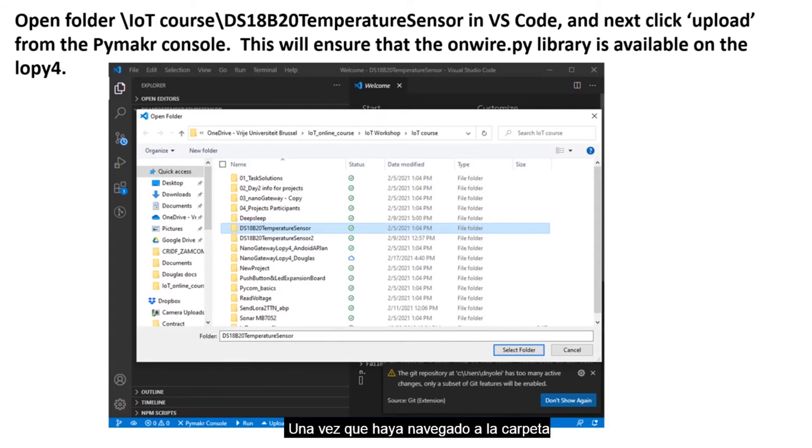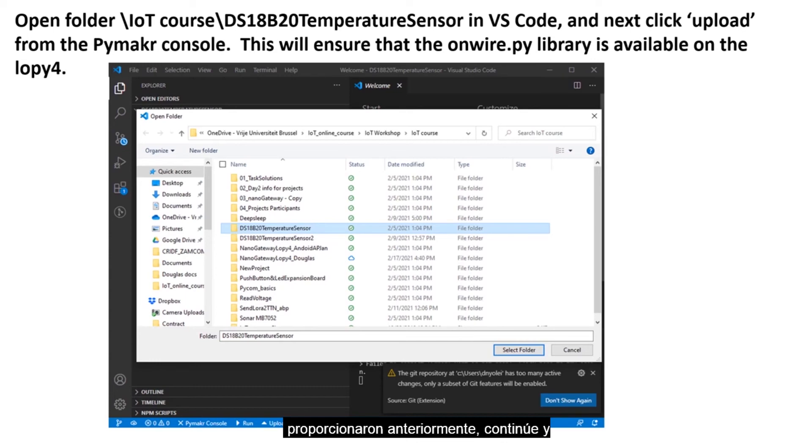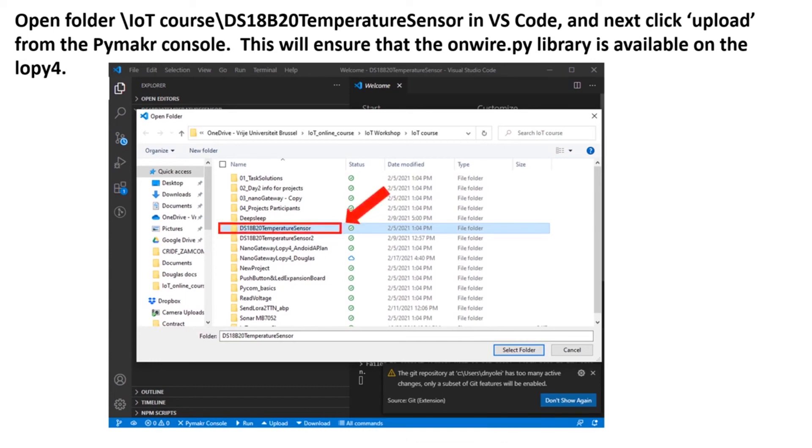Once you have navigated to the folder that contains all the files provided to you earlier, go ahead and select the folder written DS18B20TemperatureSensor.